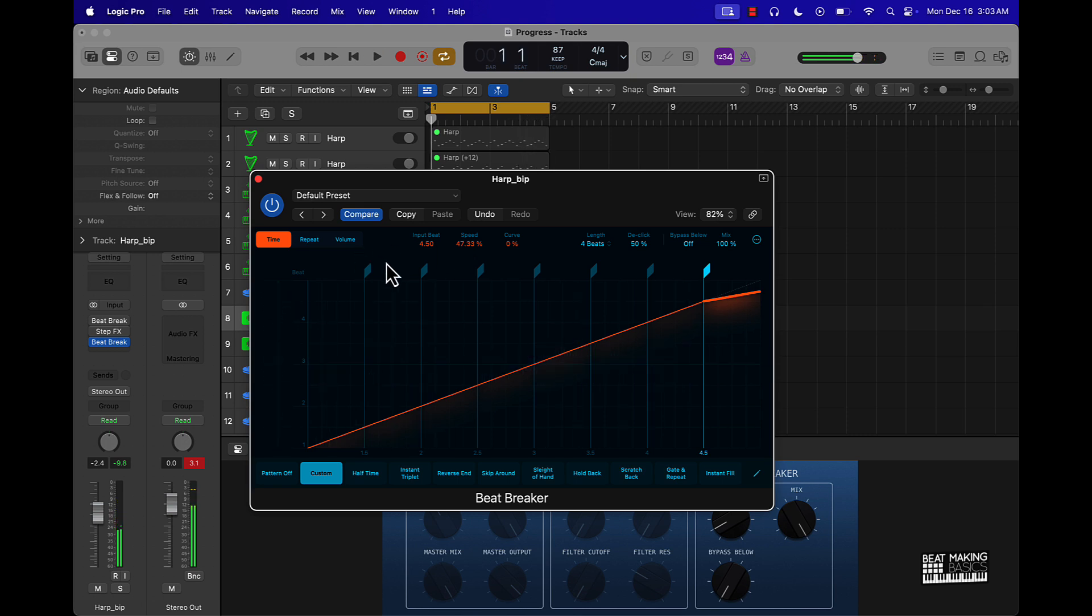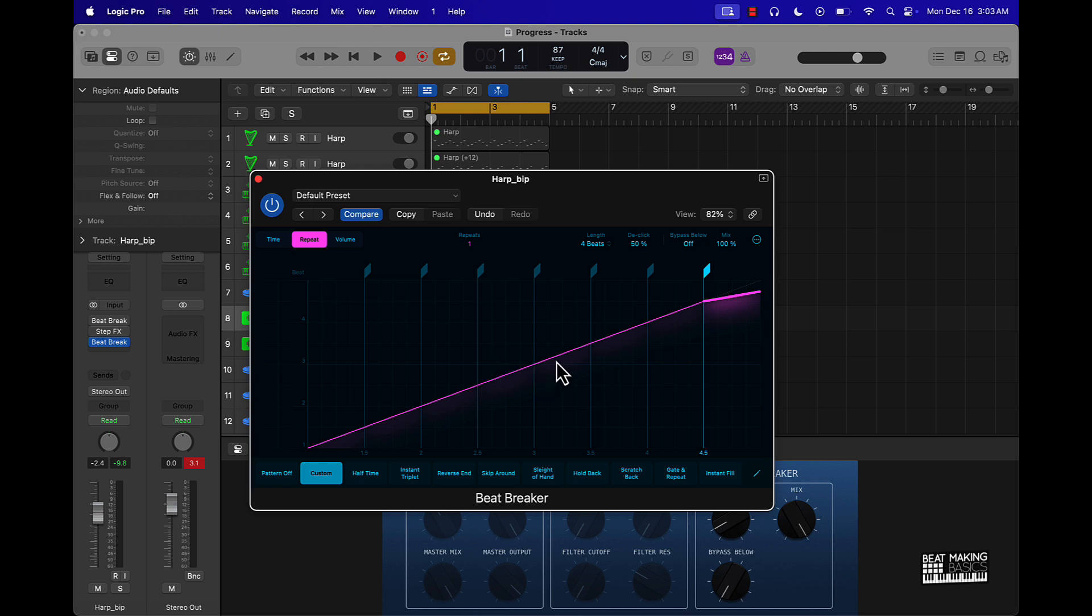So once you got that, then I come over here to the repeat. And then I can come over to whatever measure, bar measure, whatever that I want to put a repeat on. I think I was right here. And if you just scroll up, the higher you go, the more detailed the chops get. But I just had it like a simple chop.